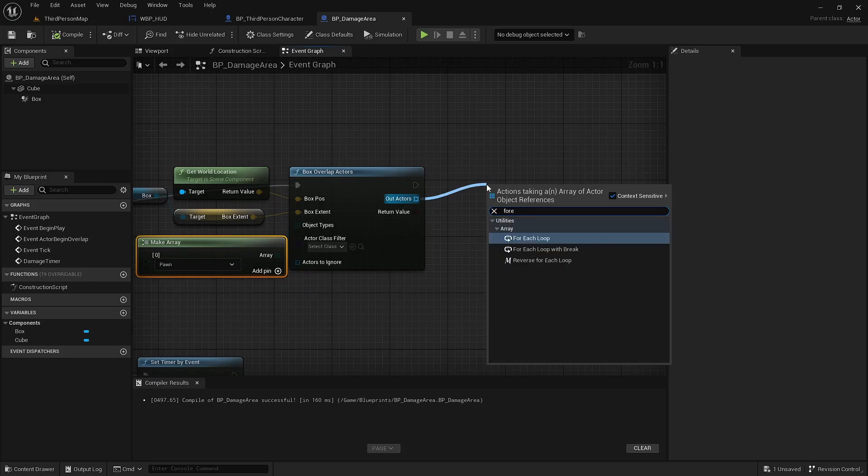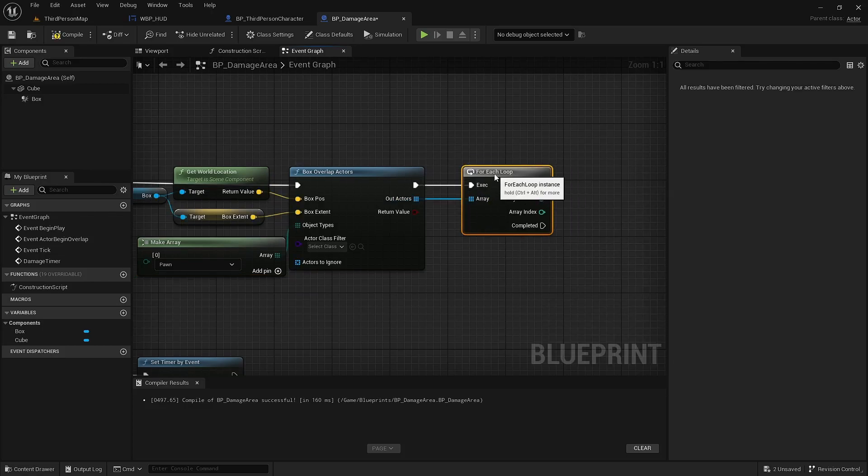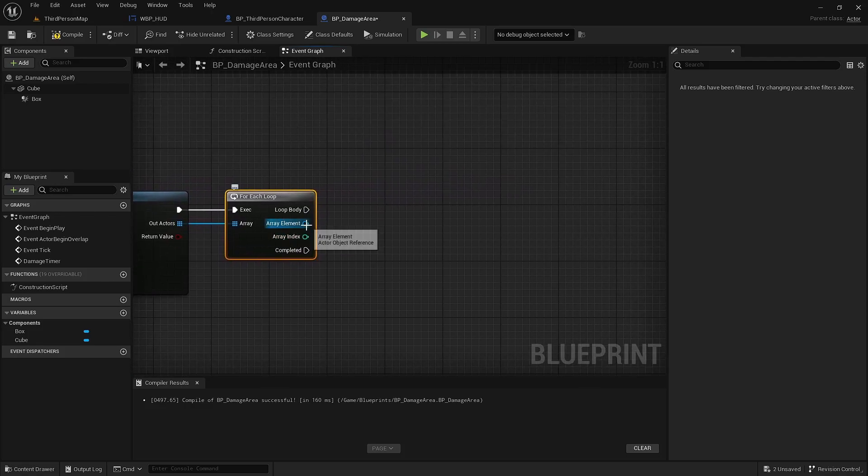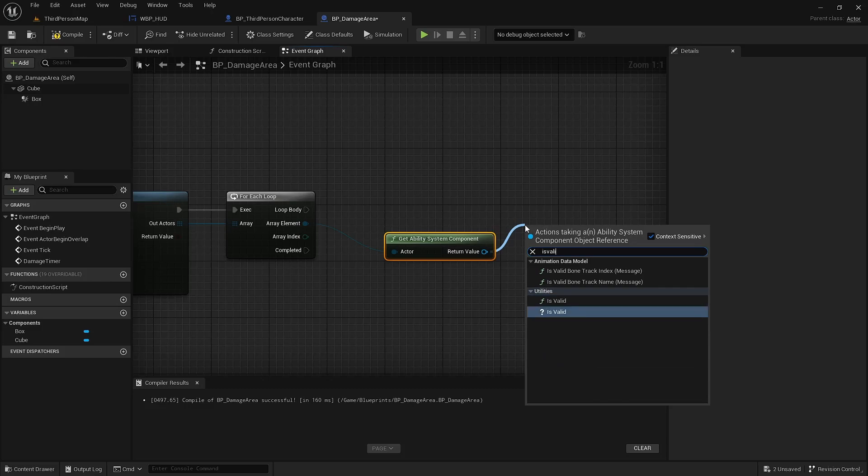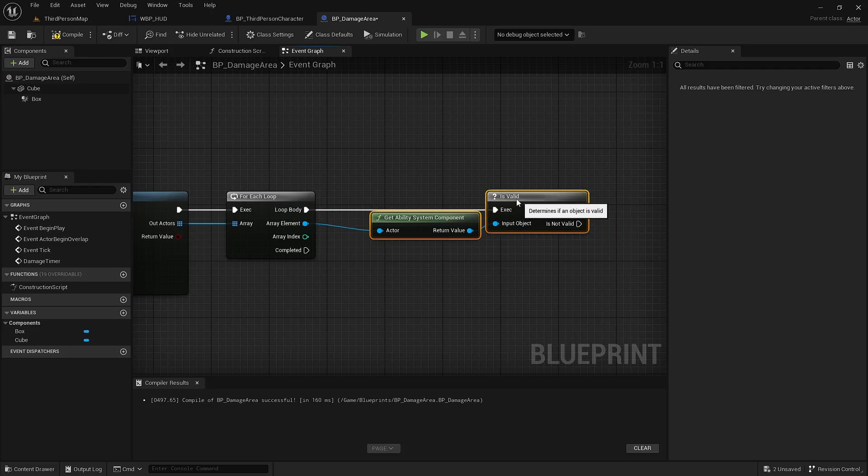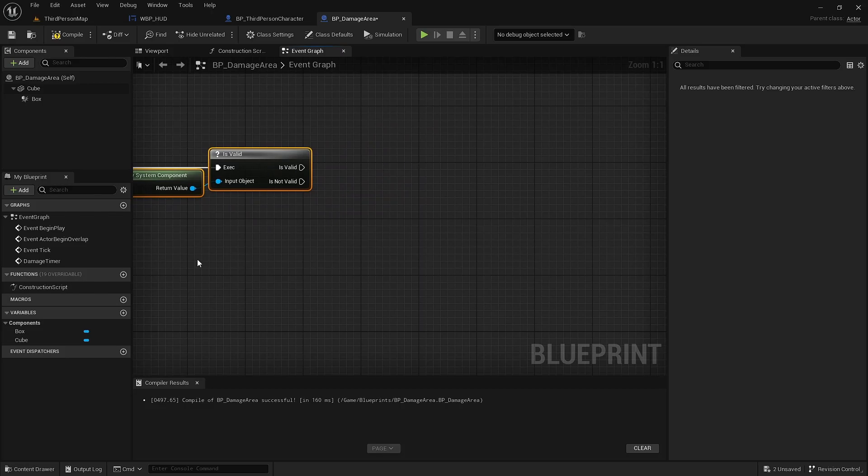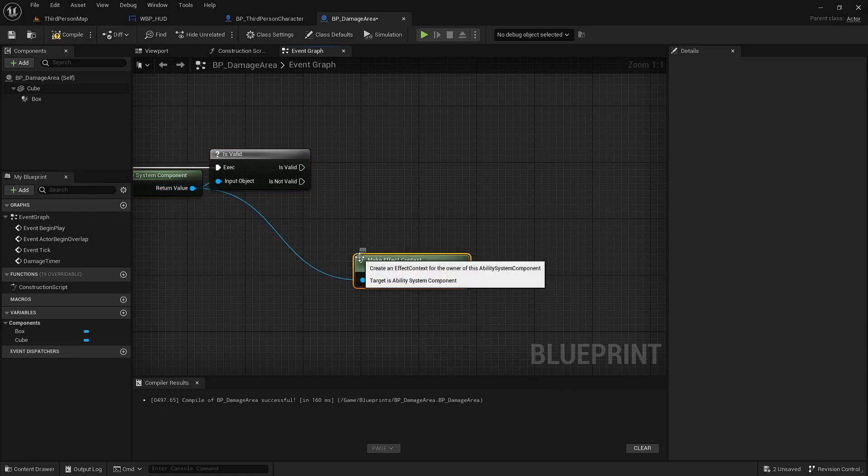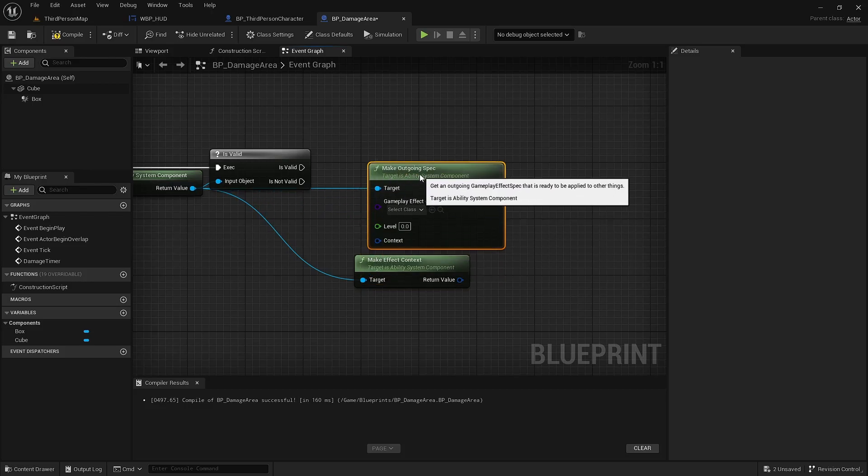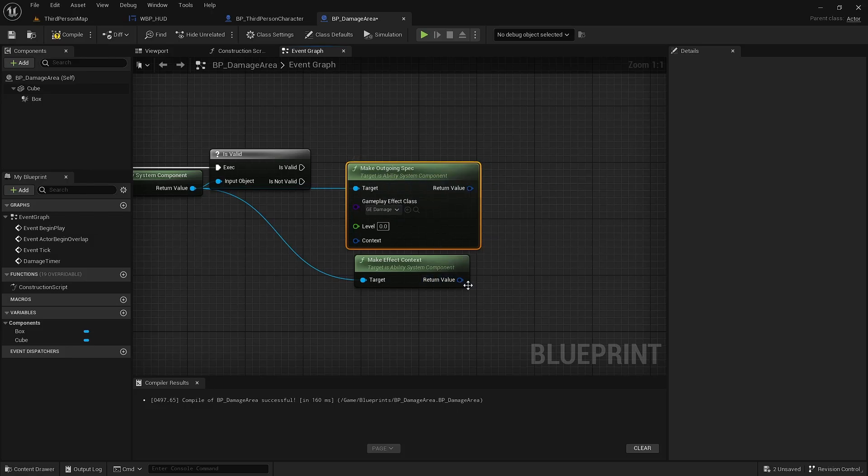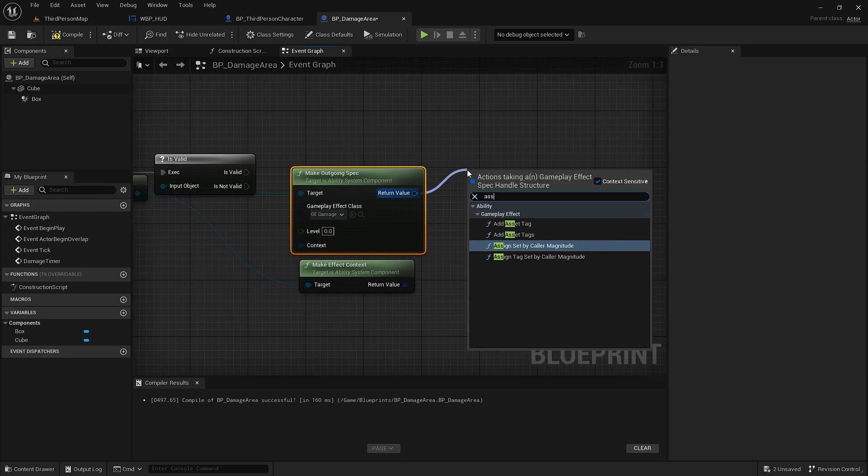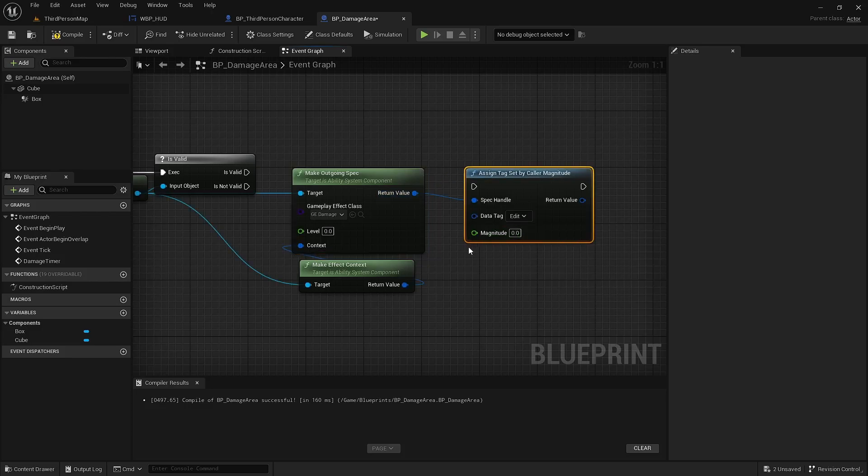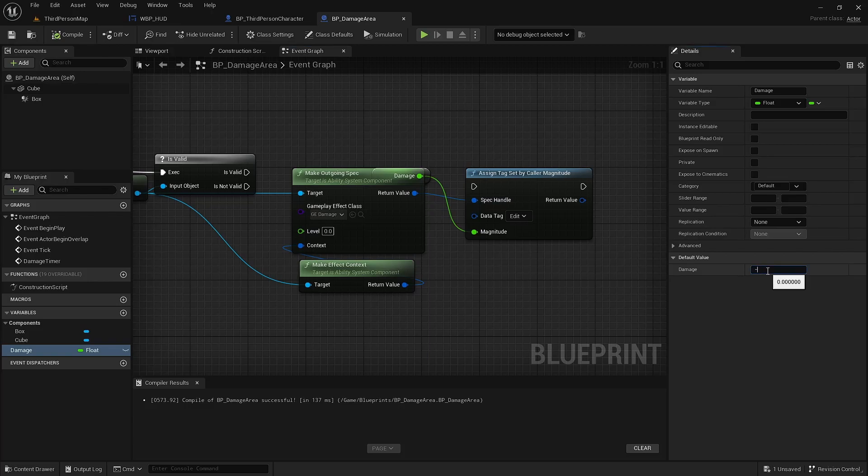We're going to for each on that array. Here we can just get the ability system component. And if it is valid, we want to make effect context and make outgoing spec. This will be the damage class we've used. And with that, we're going to assign the damage value, which will make a variable. I'm going to compile here so that I can set the default value of the variable, which will be negative 10.